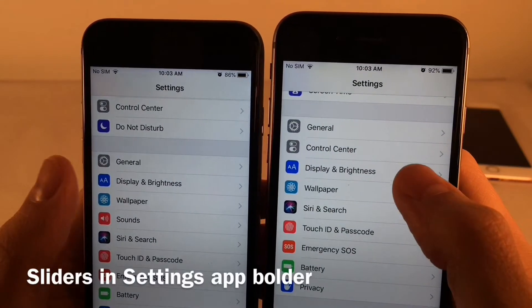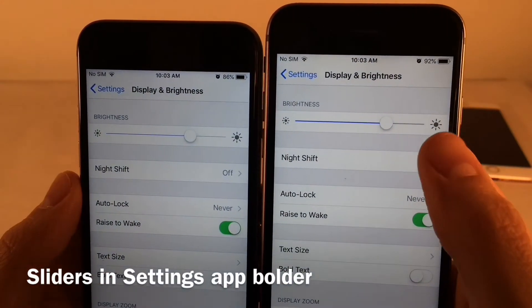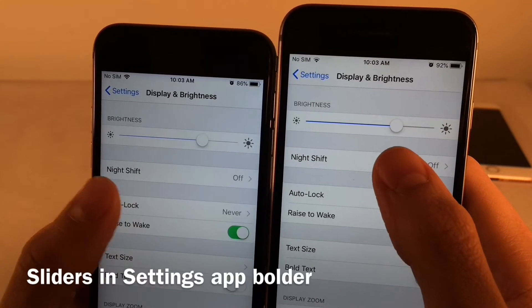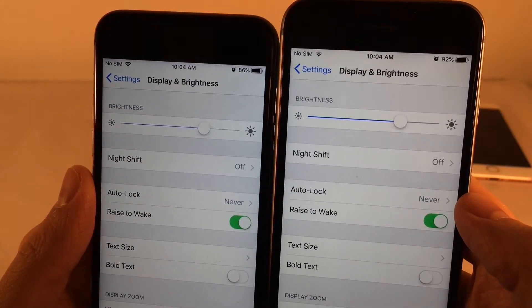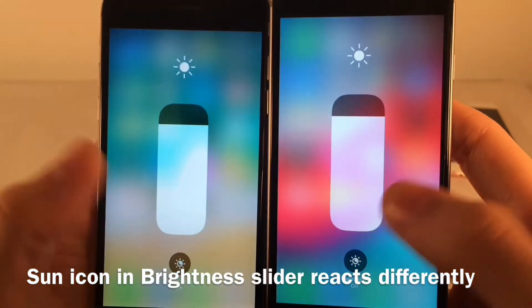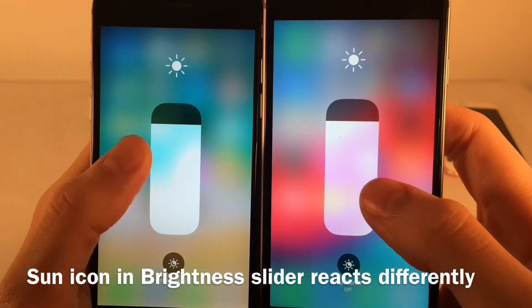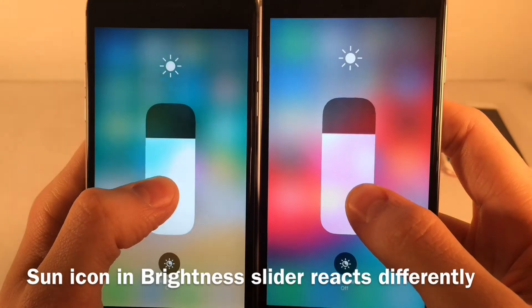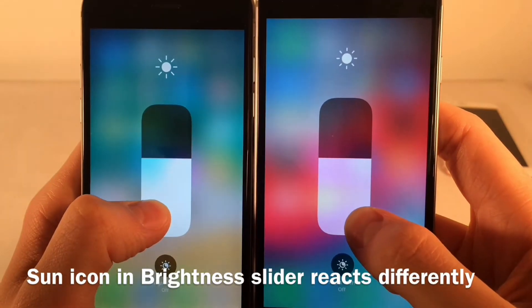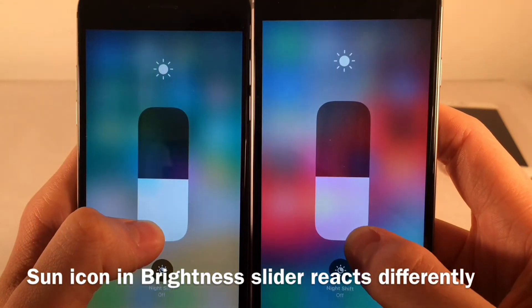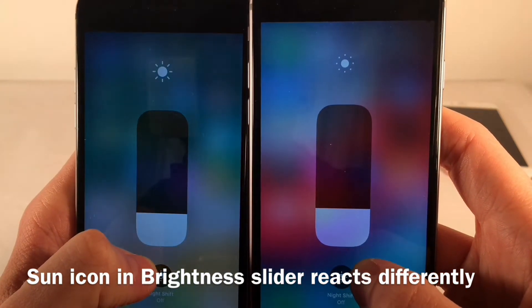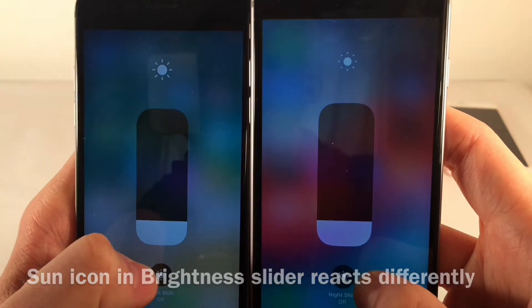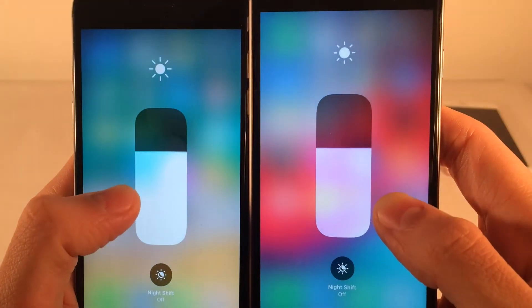Many of the sliders inside the Settings application have gotten bolder in iOS 12. The sun icon in the Brightness slider also reacts differently — as you lower the brightness, the sun icon shrinks faster in iOS 12 than it does in iOS 11, getting smaller more quickly. It's a very subtle change, but it is there.